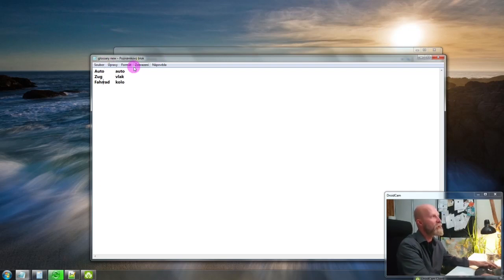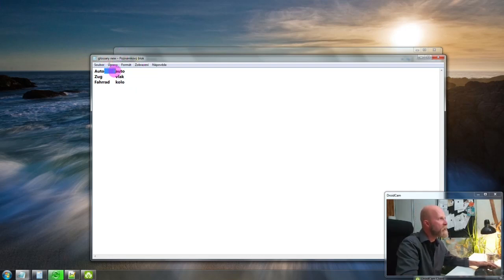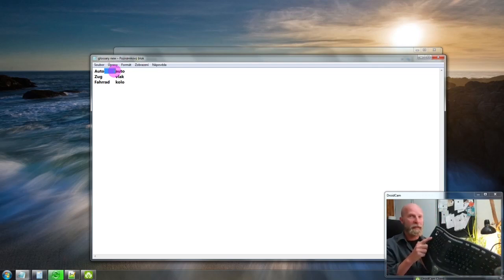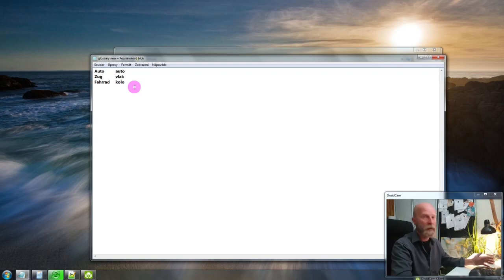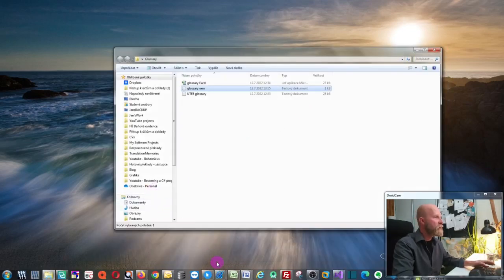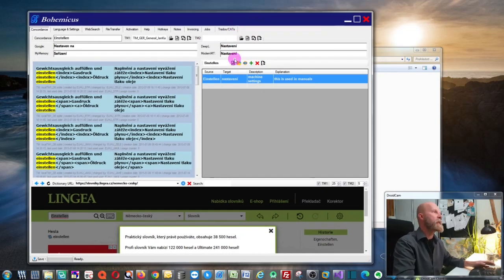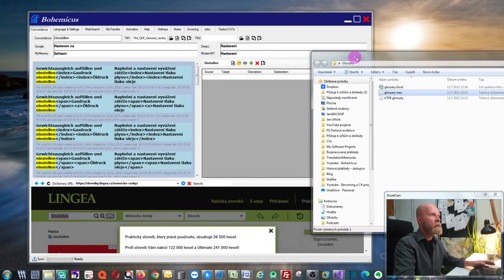There is one important thing: you need to delimit the two columns with a tab, so instead of writing spaces, you need to press the Tab key — this key right here. This is how you delimit your columns. Then you save it with Ctrl+S, then go to Bohemicus and create a new term base by pressing the New icon.